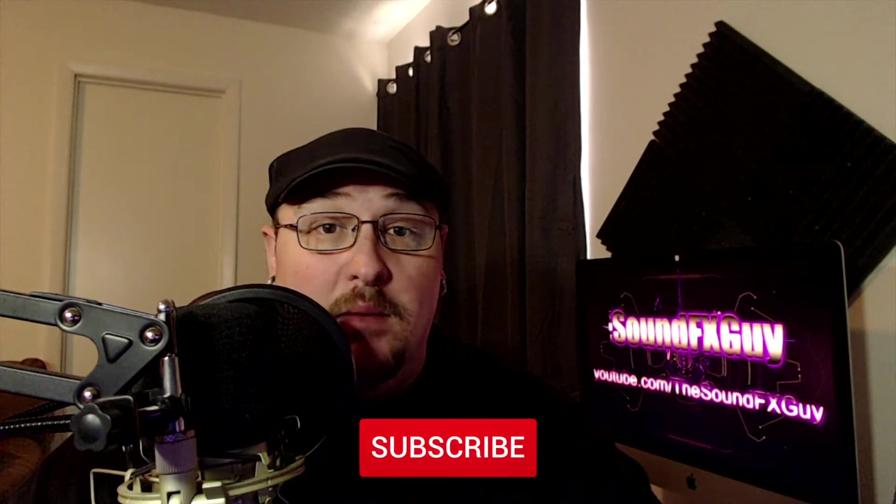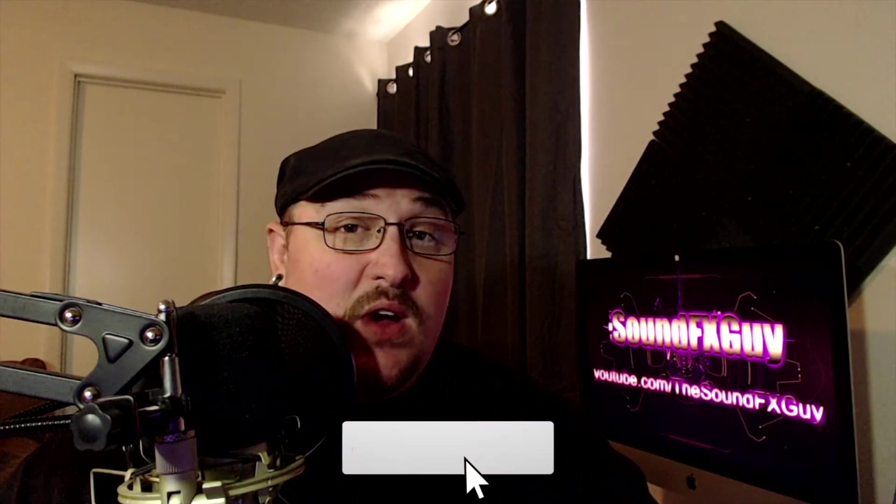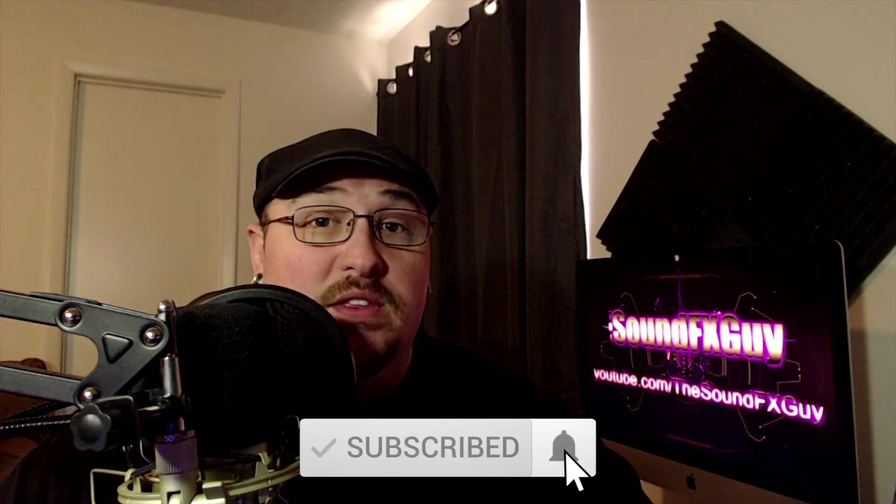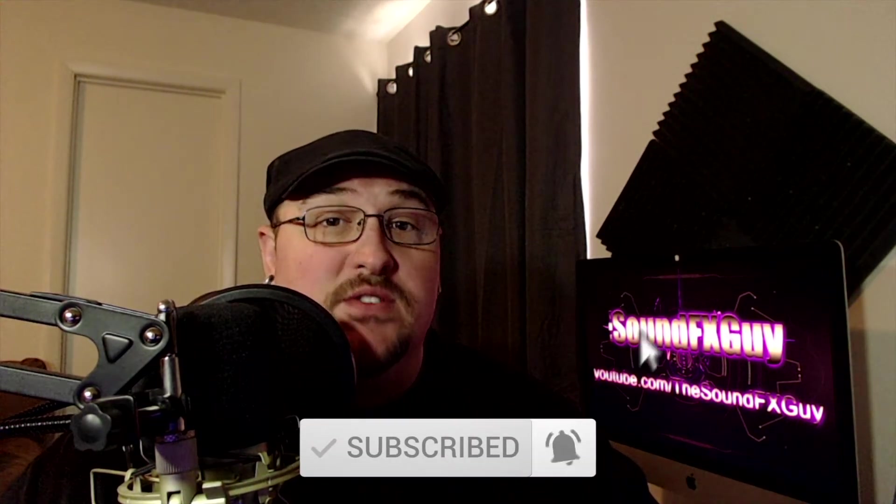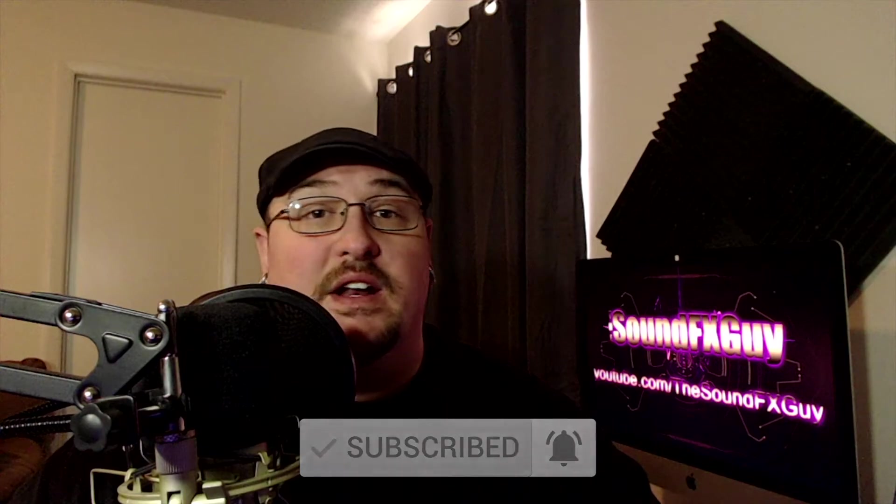What's going on everybody? Thank you so much for tuning in again this week, and if you're brand new here, welcome. Make sure you hit that subscribe button along with the notification bell so you don't miss out on any future content.